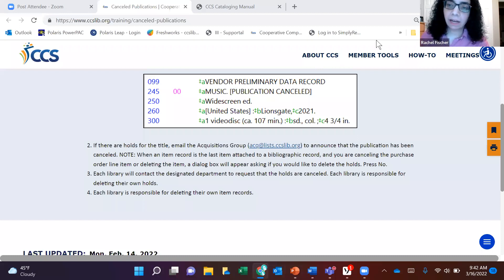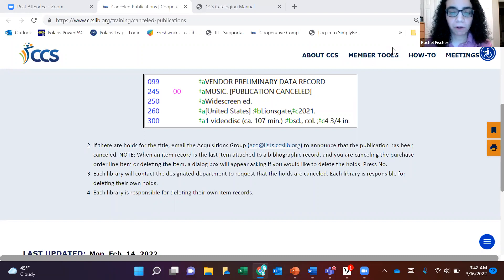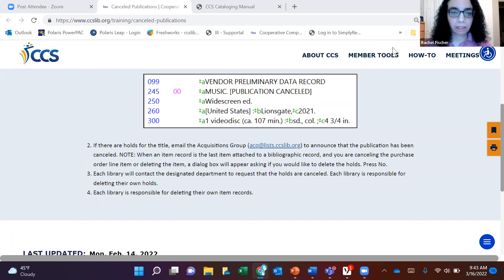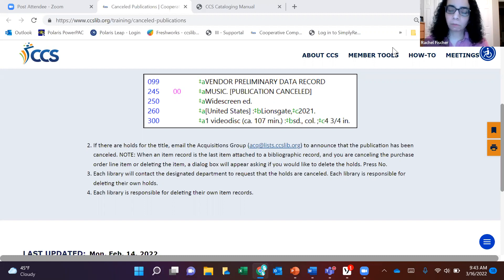When an item record is the last item attached to the bibliographic record and you're canceling the purchase order line item or deleting the item, a dialog box will appear asking if you would like to delete the holds. Press 'No' at that time, because it's important for each library to follow their own procedure. I also changed the wording to 'designated department' since it's sometimes selectors rather than circulation staff who cancel the holds.